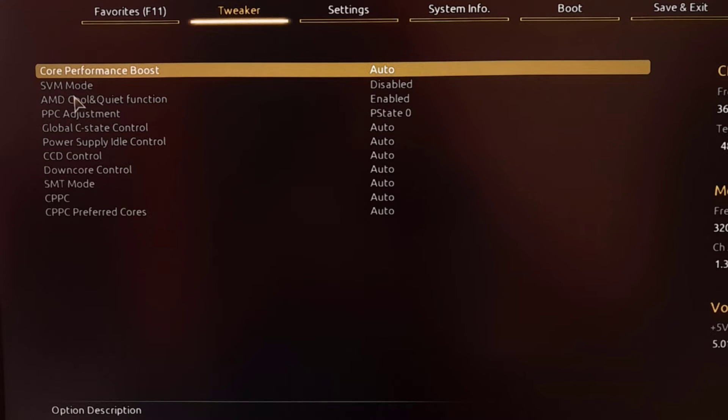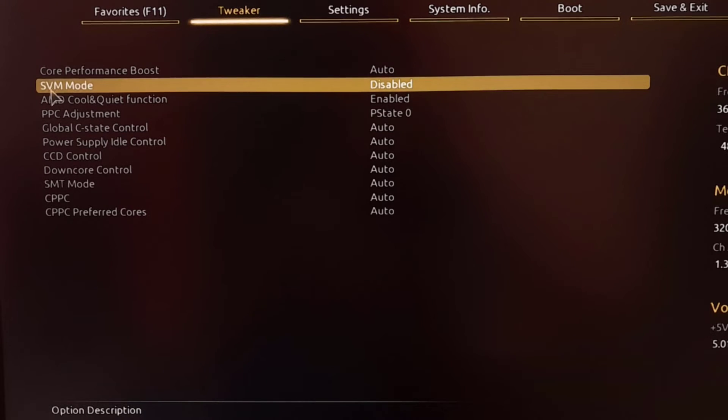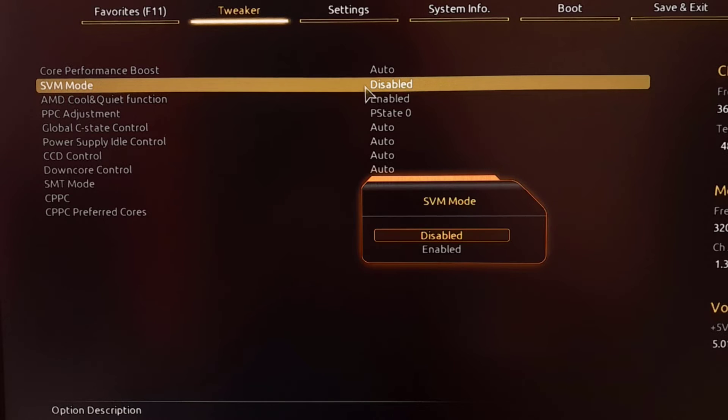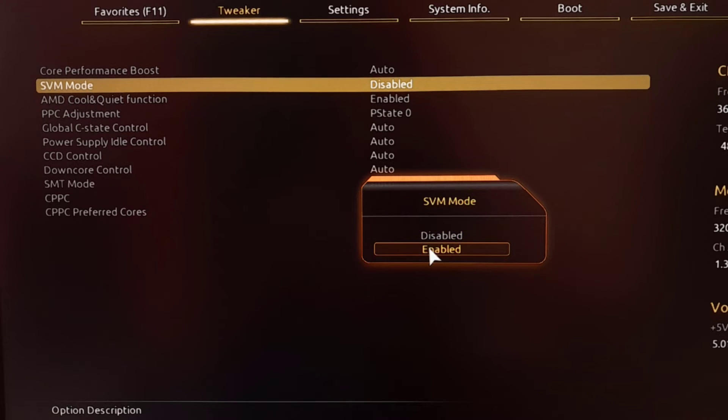Here you need to find SVM mode, that means Secured Virtual Machine mode. That is disabled in my case, so you have to change it to enabled. Once you change it to enabled, you need to save and exit. Make sure you have enabled it.